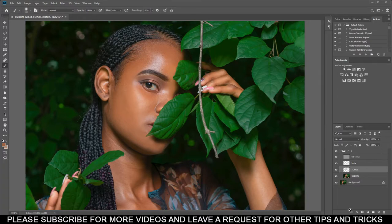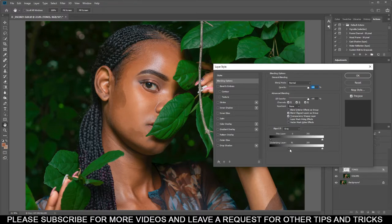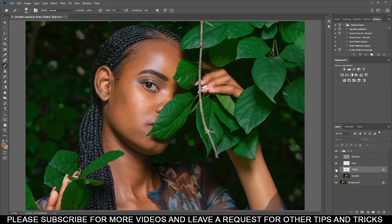Press Ctrl+O to zoom out. This is after and this is before — after, before, after, before. Then double-click here and go to Blending Options, which is Layer Style. Come to 'Underlying Layer' and pull it a bit like this. Then press Alt and select here — just split it and bring it back like this. We're trying to blend what we did with the former skin, so something like this.